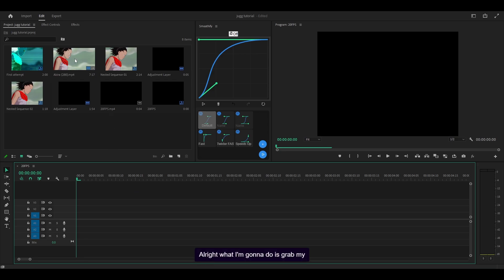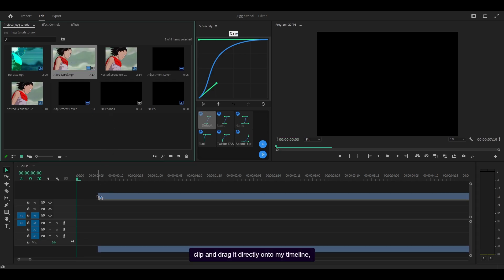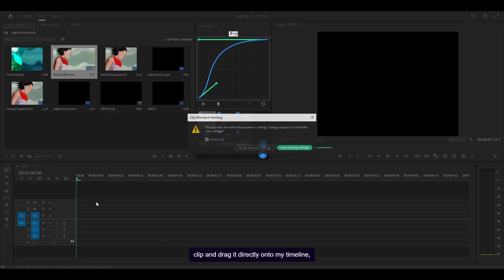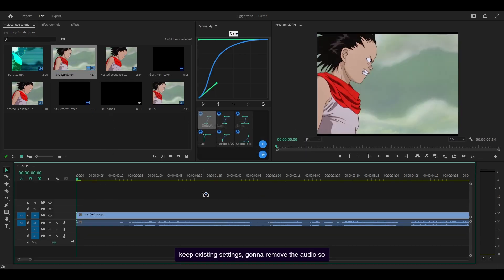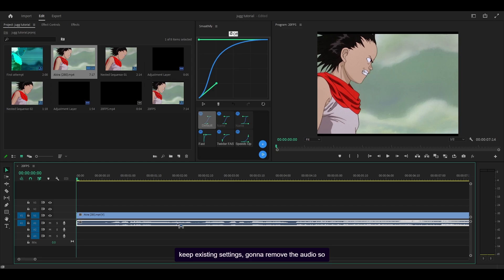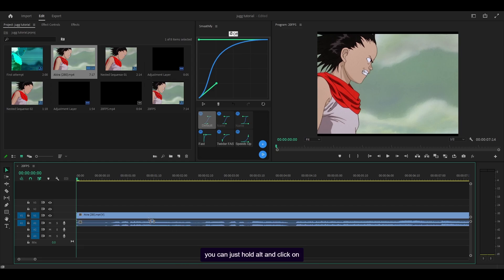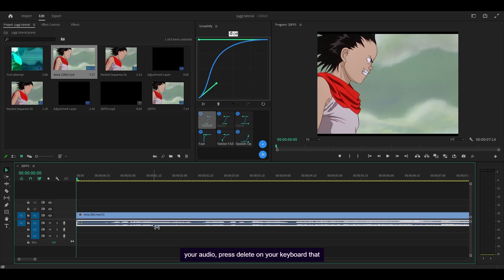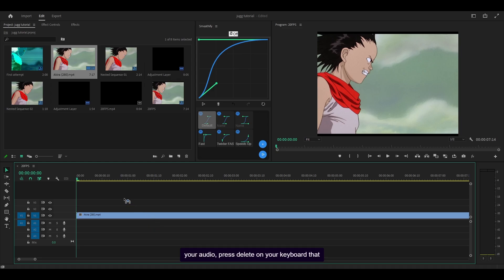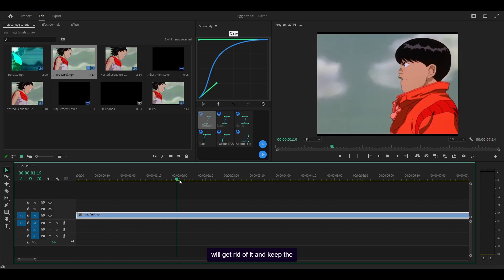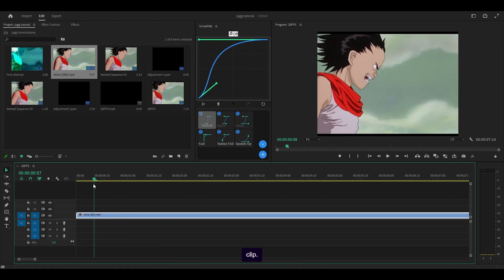I'm going to grab my clip and drag it directly onto my timeline, keep existing settings. I'm going to remove the audio — just hold Alt and click on your audio, press delete on your keyboard. That will get rid of it and keep the clip.